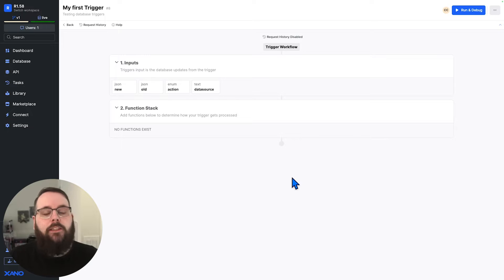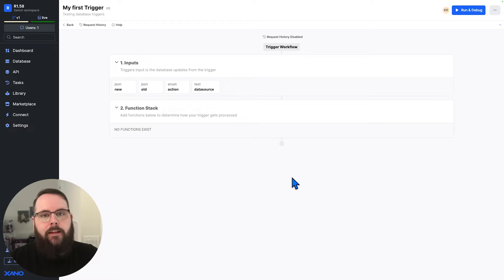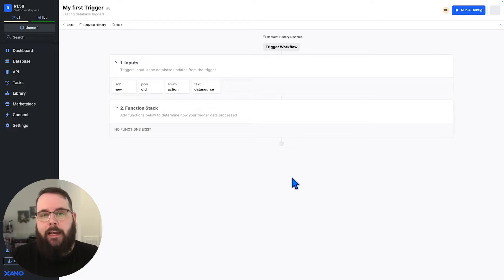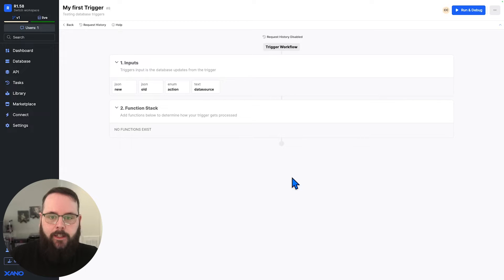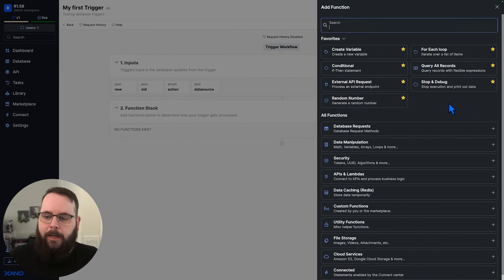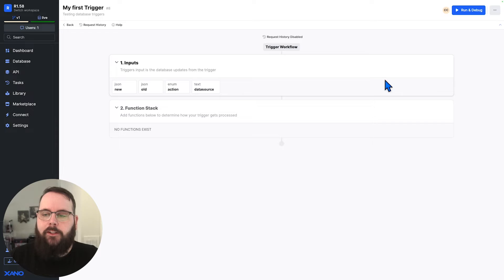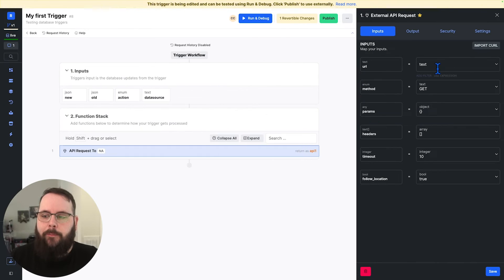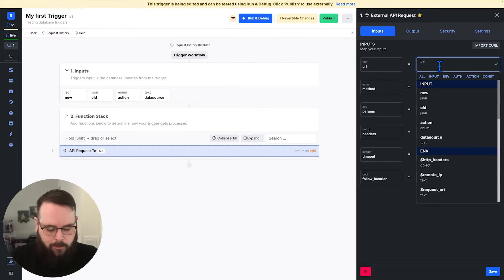For this example, I'm just going to send the data that is running through this trigger to an external API so we can see those contents. So I'm going to add a step to my function stack. This is going to be an external API request.